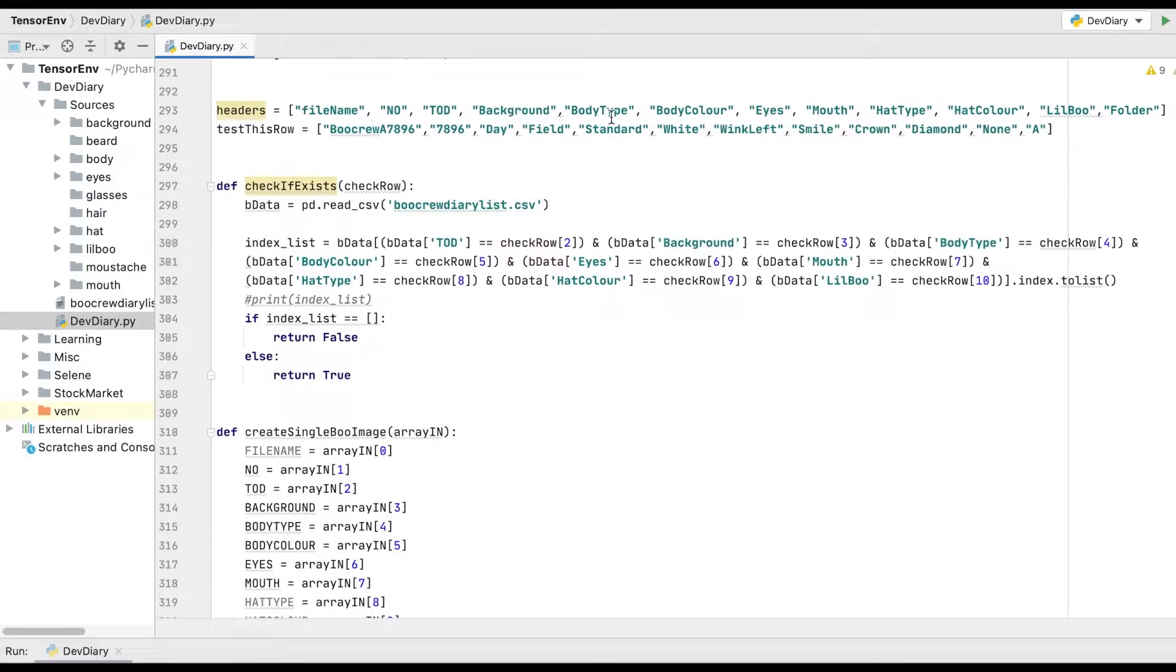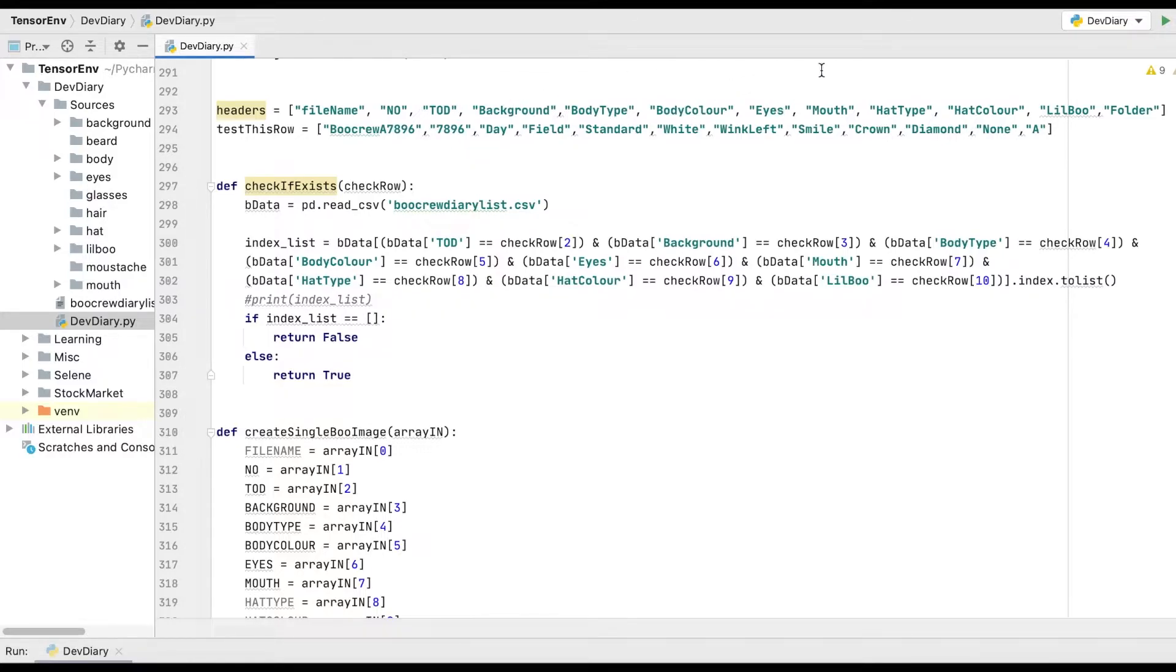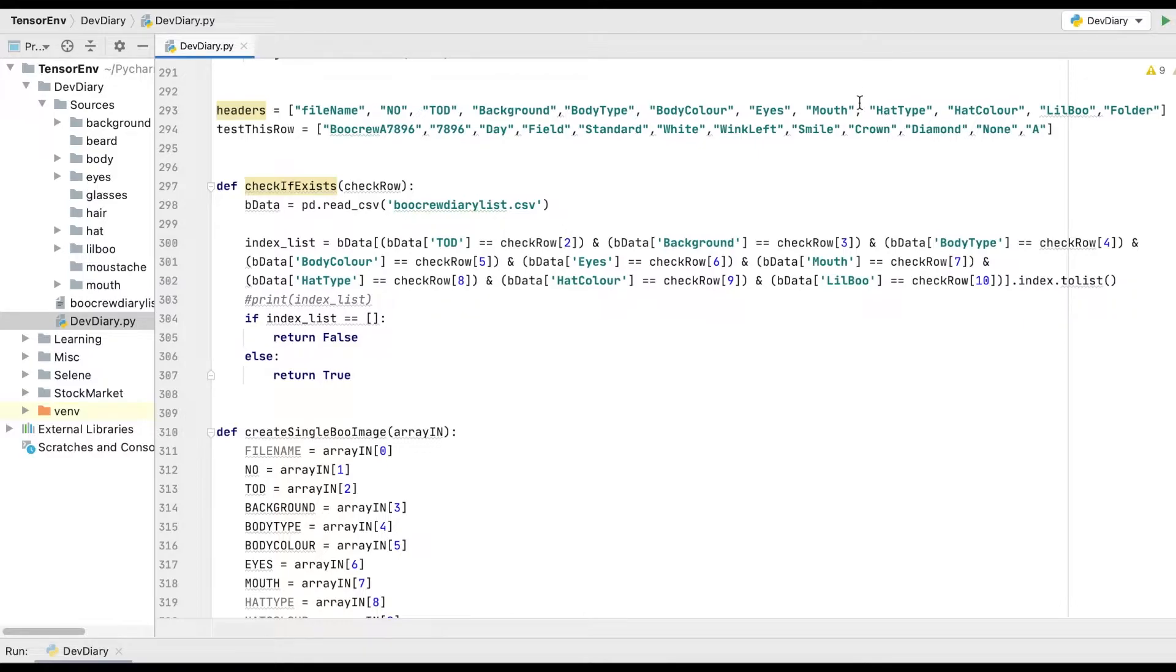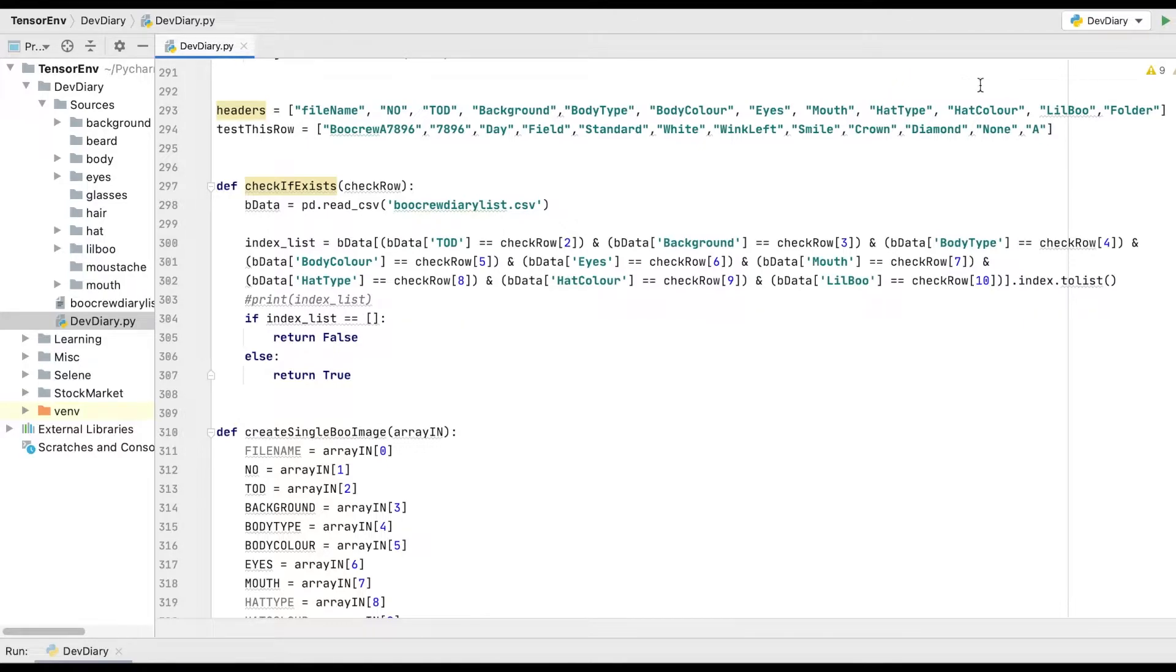So, mine goes background, body type, body colour. So, background, then body. Then we do the eyes and the mouth, and the reason for that is that they then go on the face, and then I put the hat on top of the face. When you say it like that, it's a pretty funny thing to say. And then finally, if there's a little boo, we added them in.